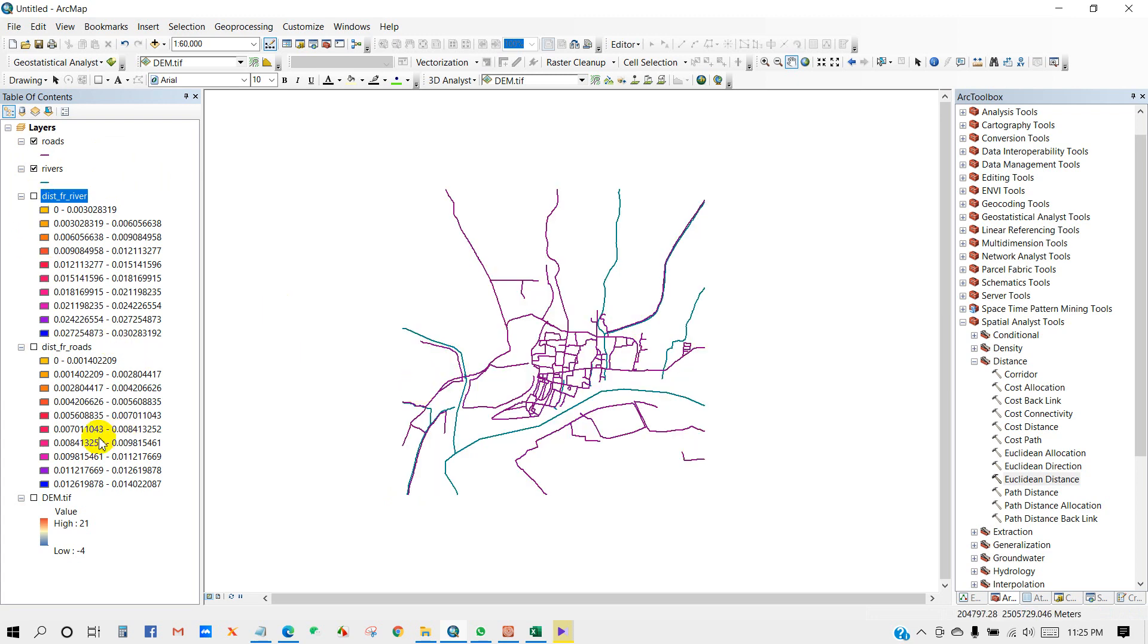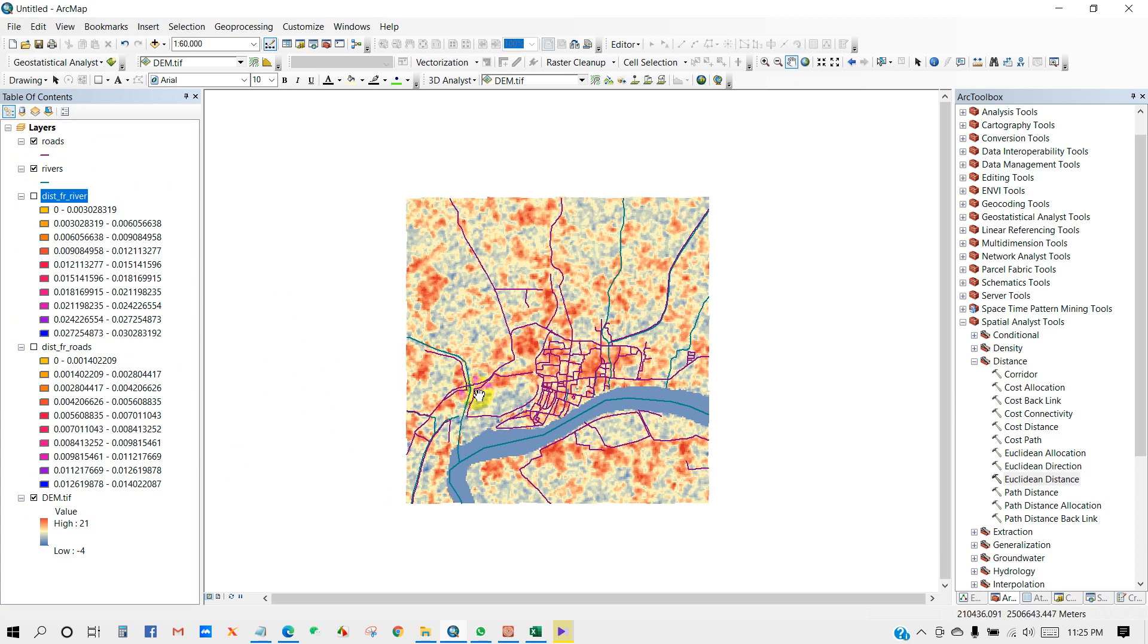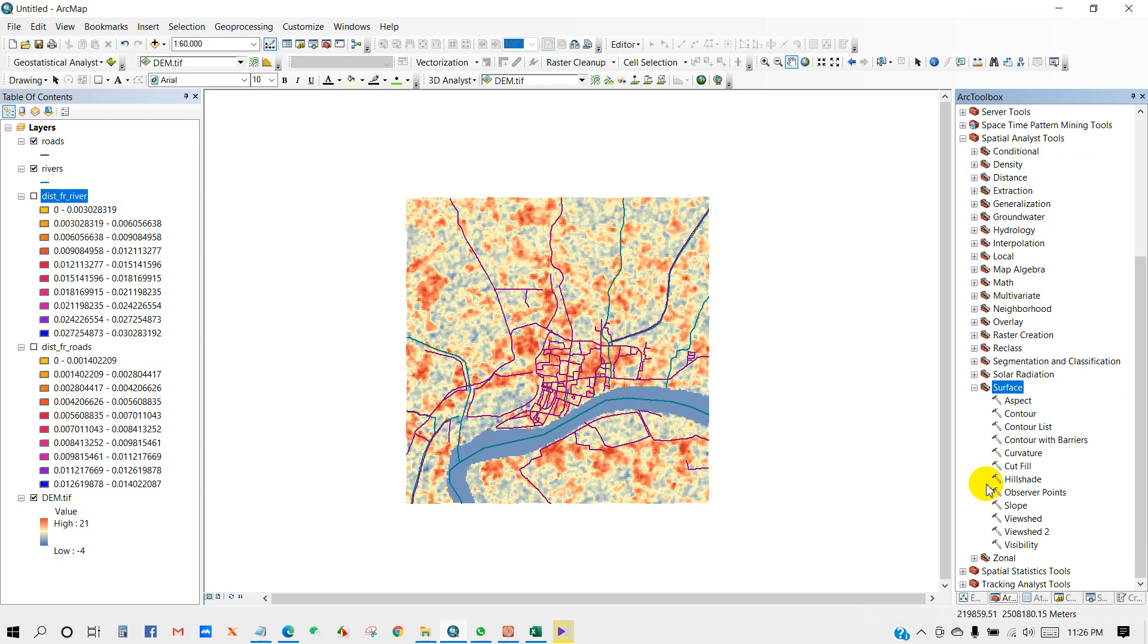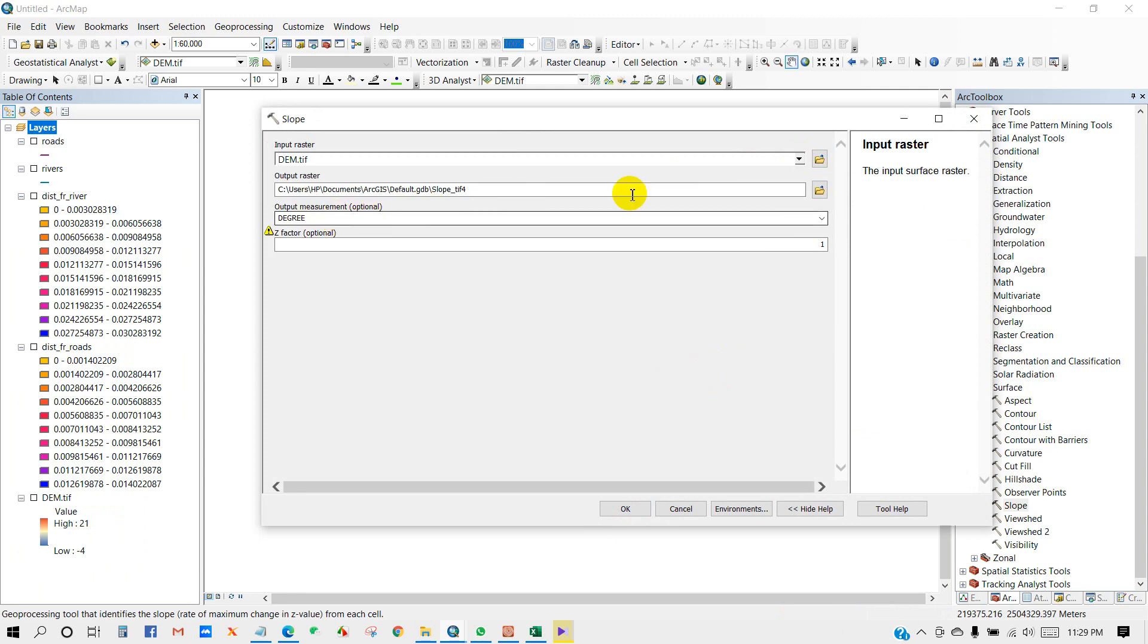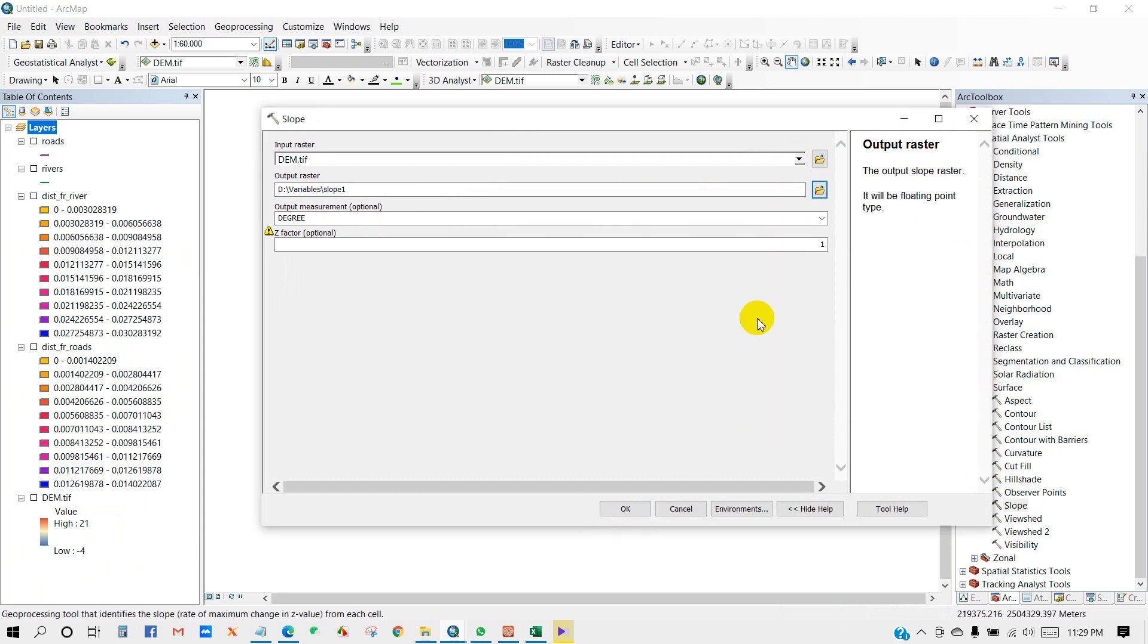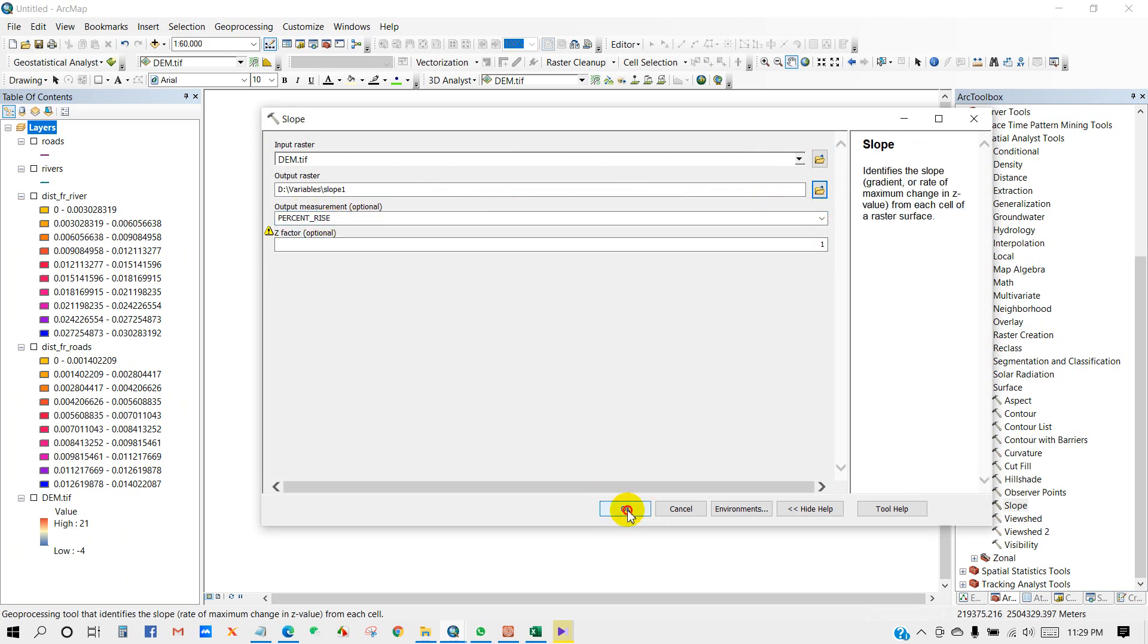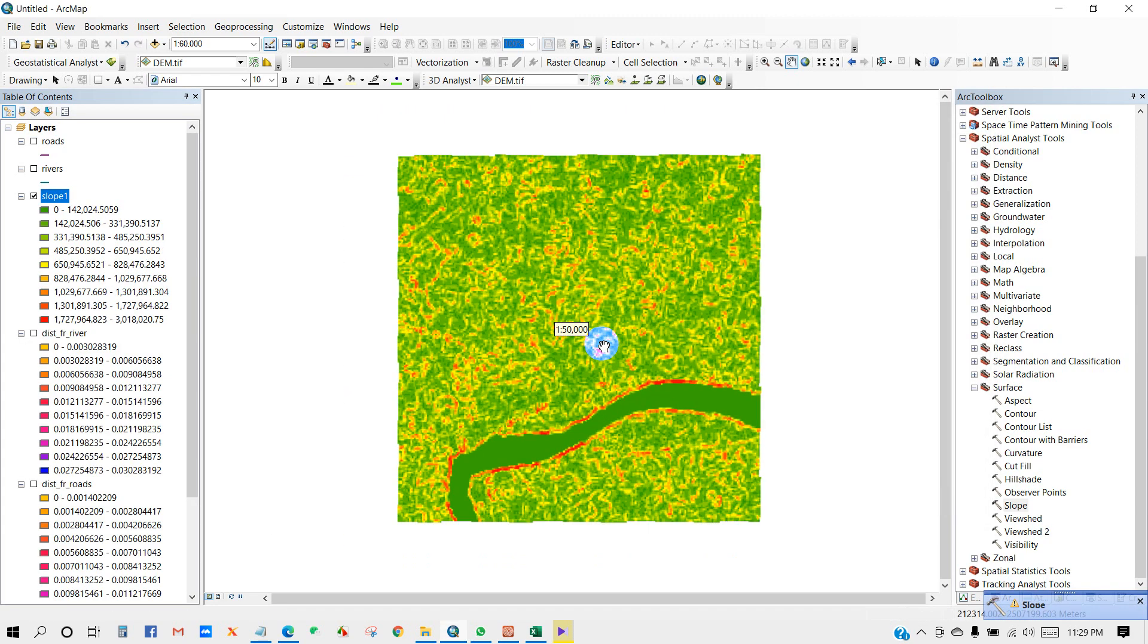And now DEM. So now I'm going to show you how to prepare a slope map. For that, go to Spatial Analyst Tools, then Surface, and then Slope. So input raster DEM, then choose a folder where you want to save your output file, then name it. So I'm going to name it slope. Then output measurement, here are two options you can see, so percent rise, then OK. So our slope map has been done.